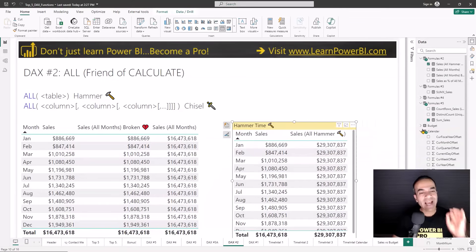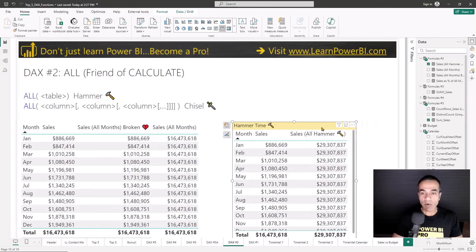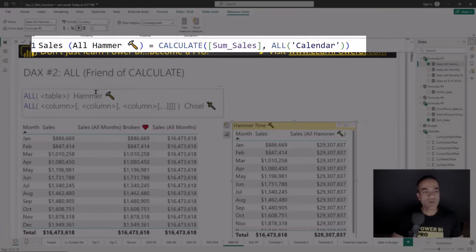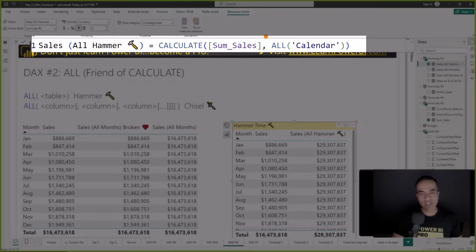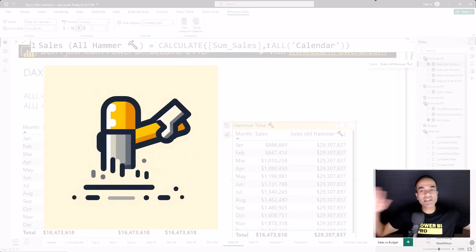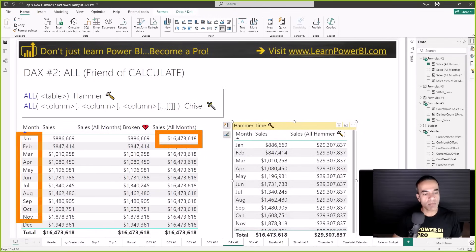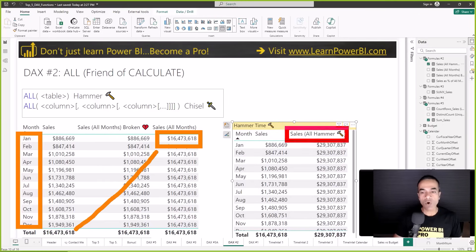Once we have that, we can define a simple measure which takes the sum of sales and divides it by the sum of sales for all months — the full year — to get the percentage. I've shown that measure here with some conditional formatting to make it look awesome. So far we looked at the chisel version of ALL. Let's look at the hammer. The hammer uses the ALL table format — instead of specifying a column or list of columns, you specify a table name, and it clears every single filter on that table. You can see how the results are different.